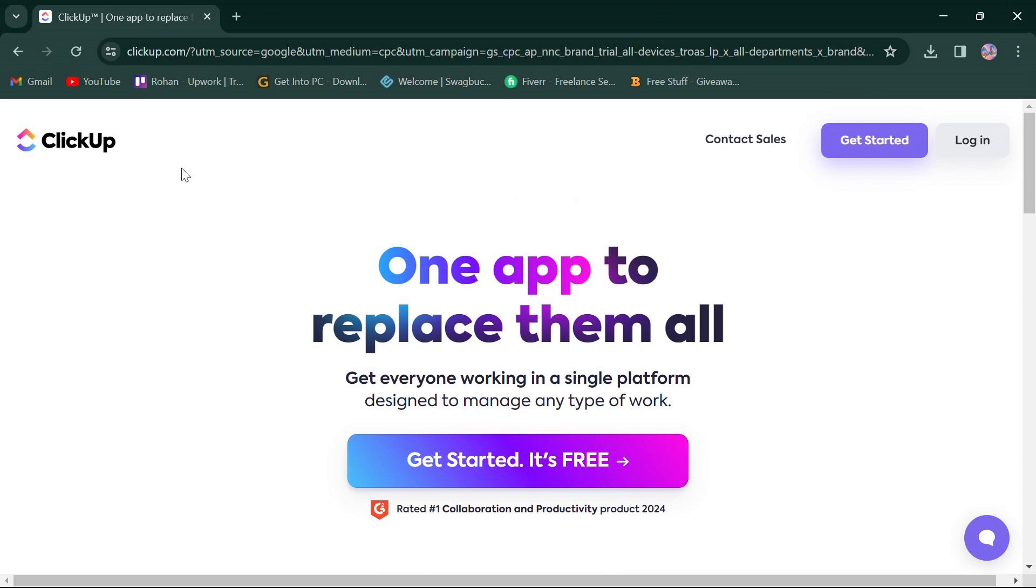First things first, click the link in the description box to access both platforms. So, let's jump right in.